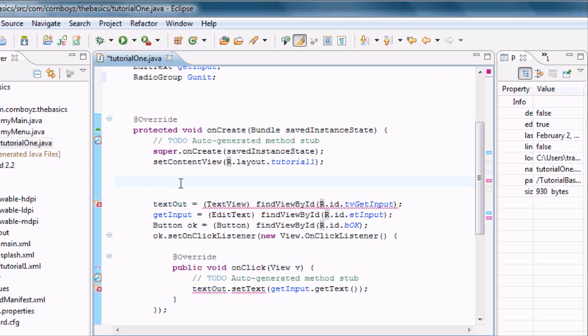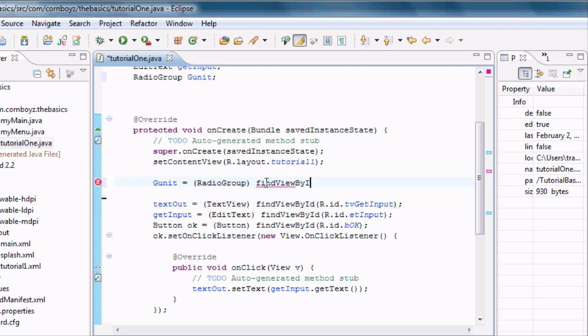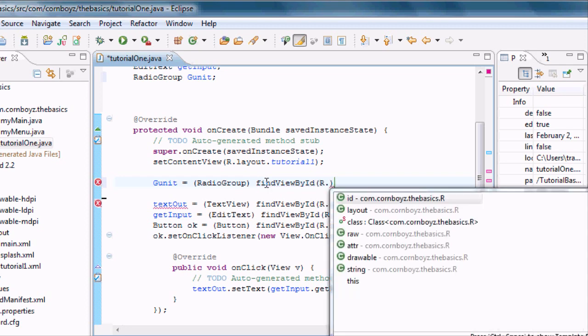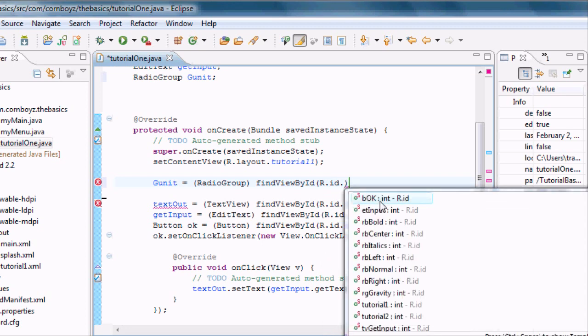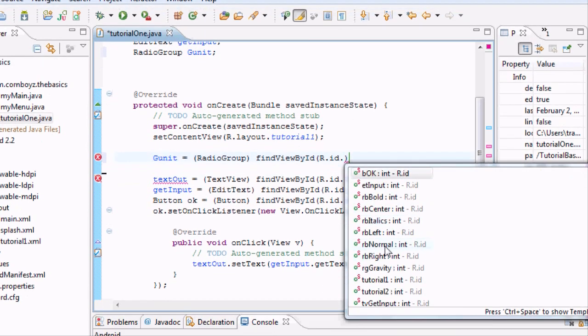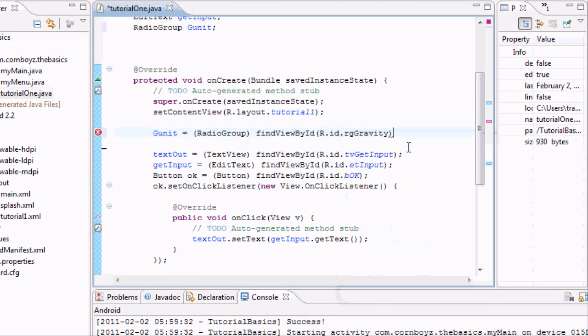This should be familiar. I'm just going to say GUnit equals parentheses radio group, and then we've got find view by ID. Sorry, it's getting super late, so if I type something wrong, I apologize. And then we're going to set this up for our reference that we just labeled. ID dot radio group gravity.